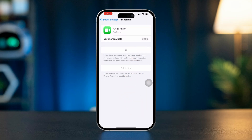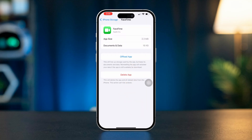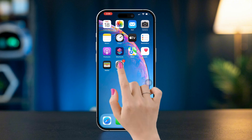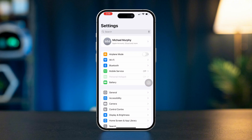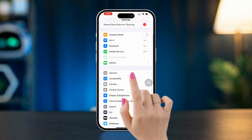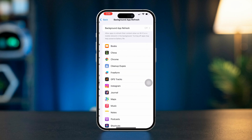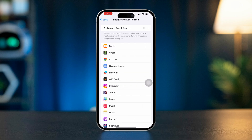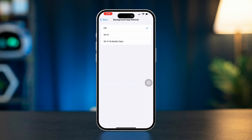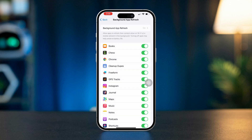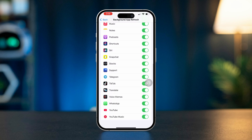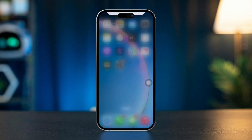Solution 4: enable Background App Refresh. Open Settings, scroll down, tap General, scroll down, tap Background App Refresh. Make sure Background App Refresh is set to Wi-Fi and Cellular Data. Scroll down to ensure both iMessage and FaceTime are enabled.